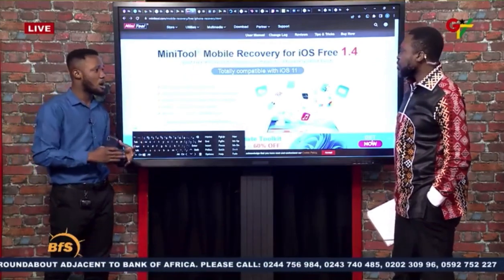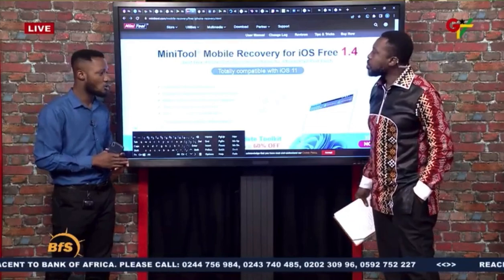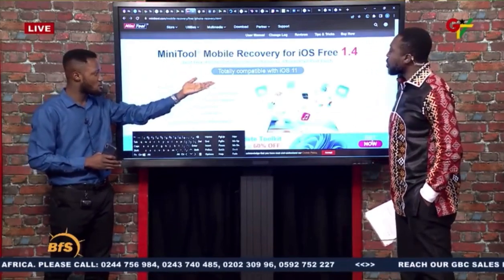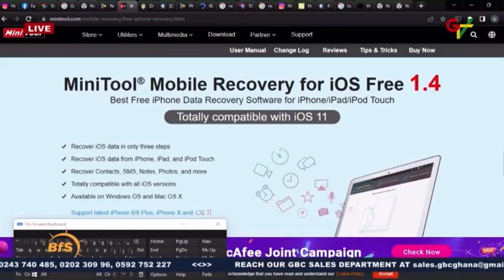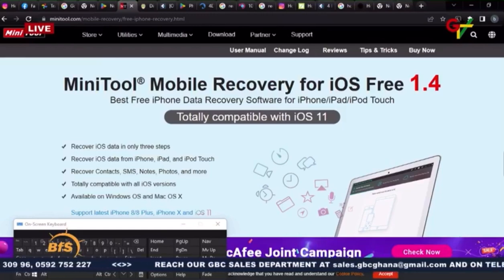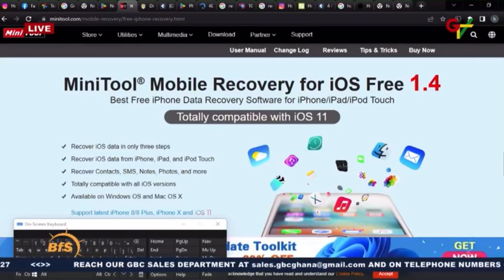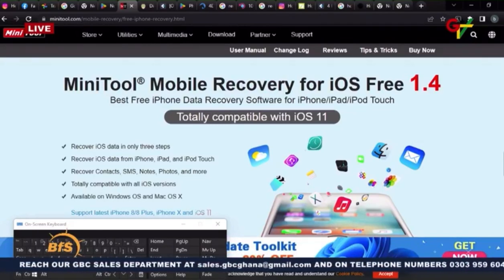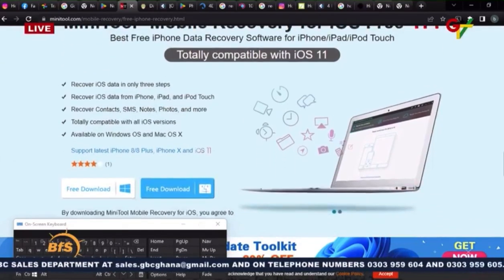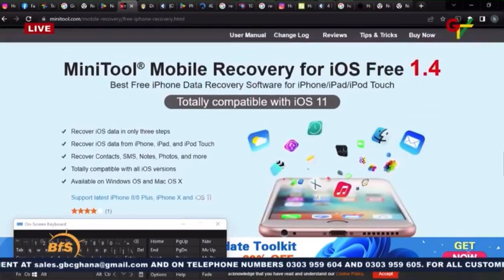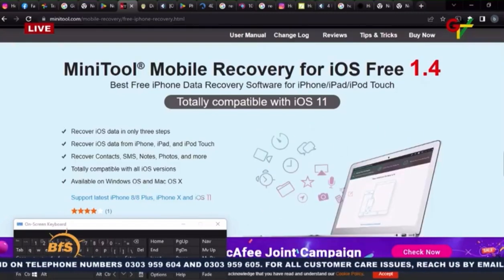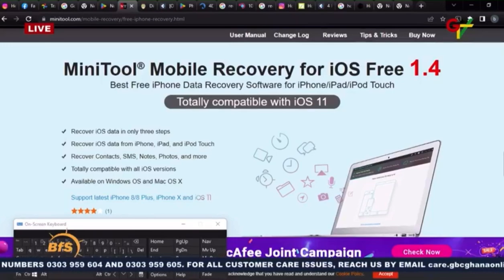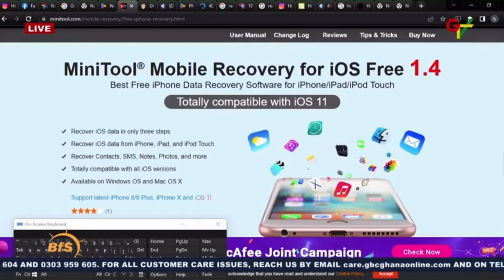This is a great and powerful tool called Mini 2 Mobile Recovery. We have this for both Android and iOS. You just search for Mini 2 Mobile Recovery. If you lose your files on your device and don't know where they are, you can use this tool, download it, and use it to recover the files. The iOS version is for Apple. It's free, and you can use it to recover deleted files on your device.